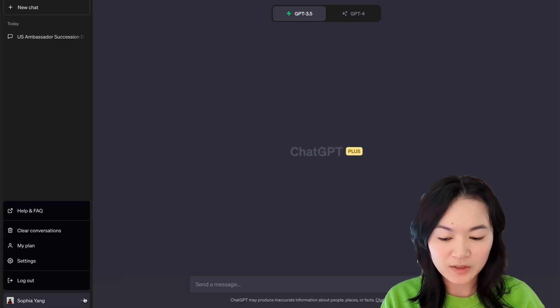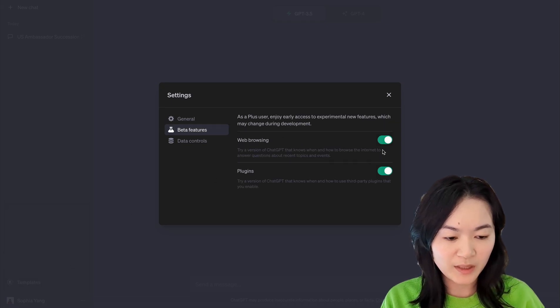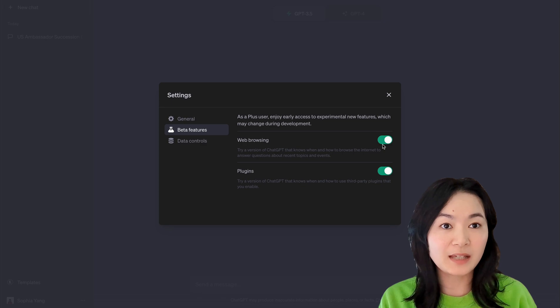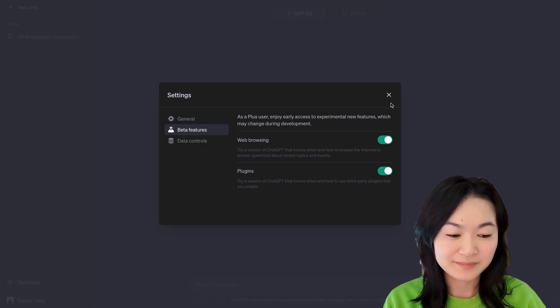First of all, we need to go to Settings to make sure we turn on the beta features of web browsing and plugins before we can use them.